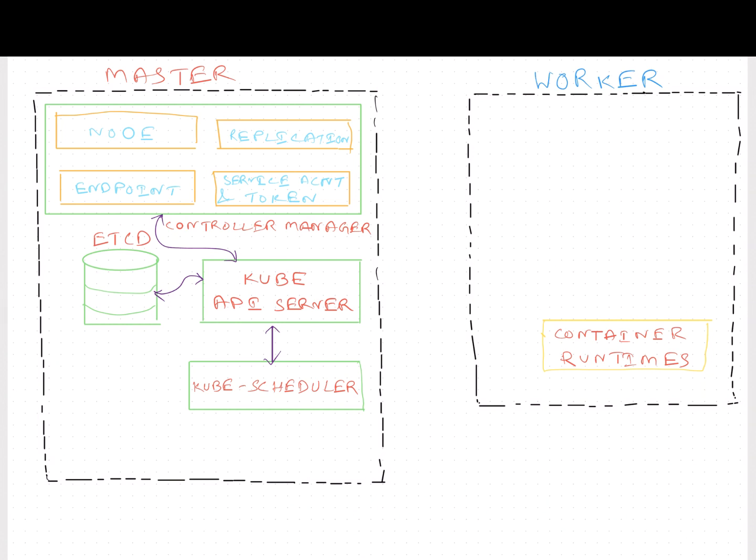The most popular container runtime is Docker. You need Docker engine or other runtimes such as Rocket, Containerd, CRIO, installed on all nodes that includes the master node as well.